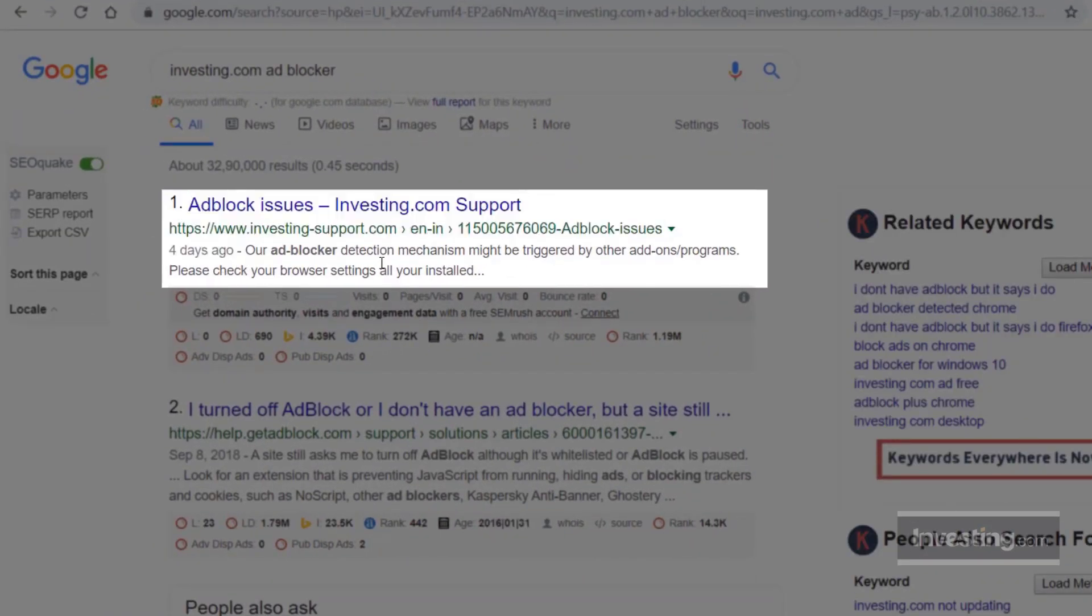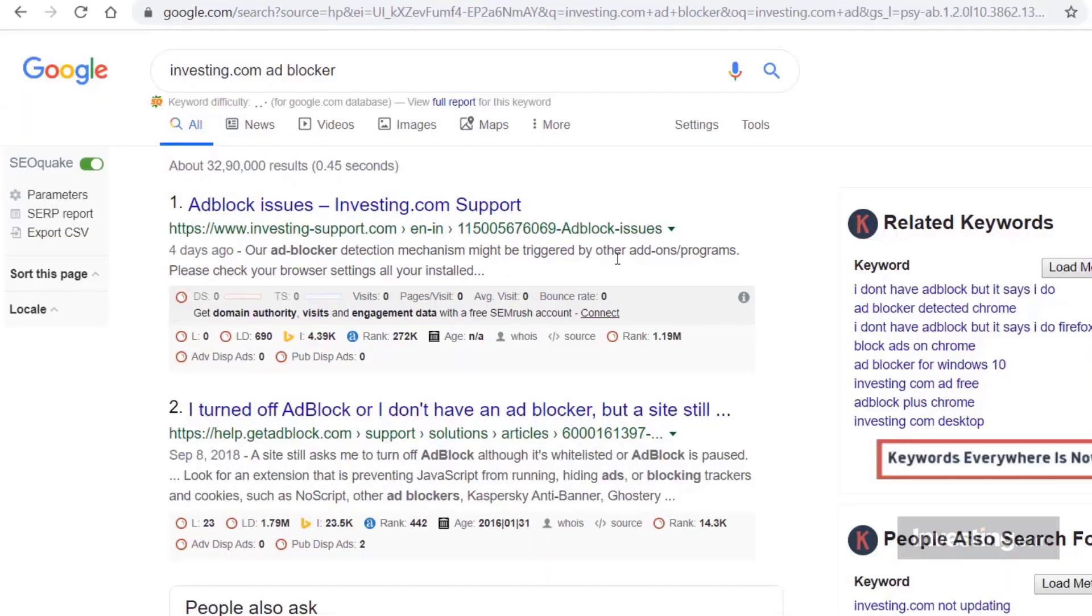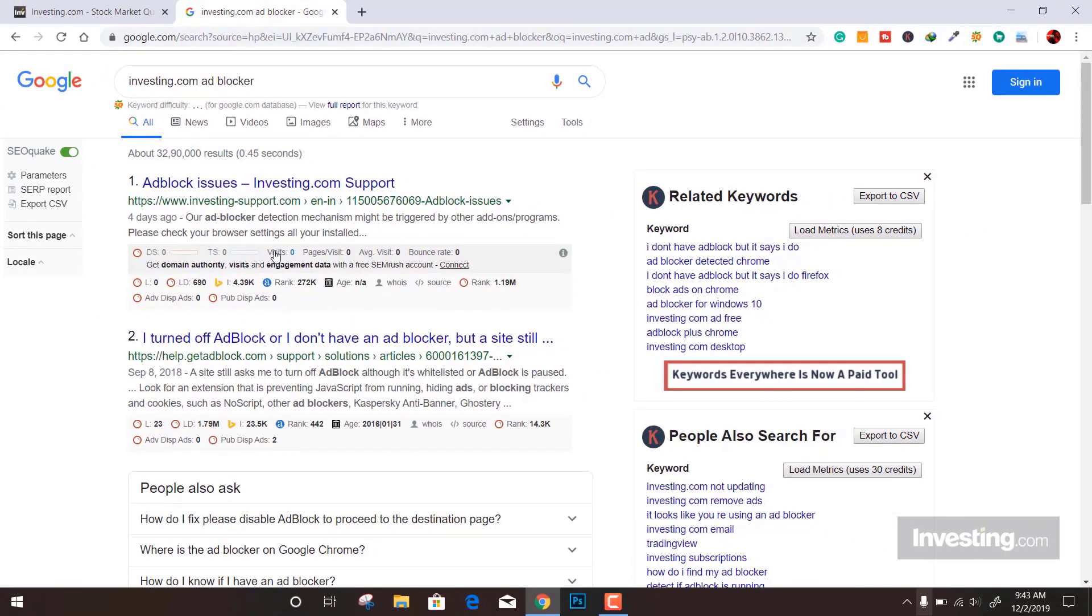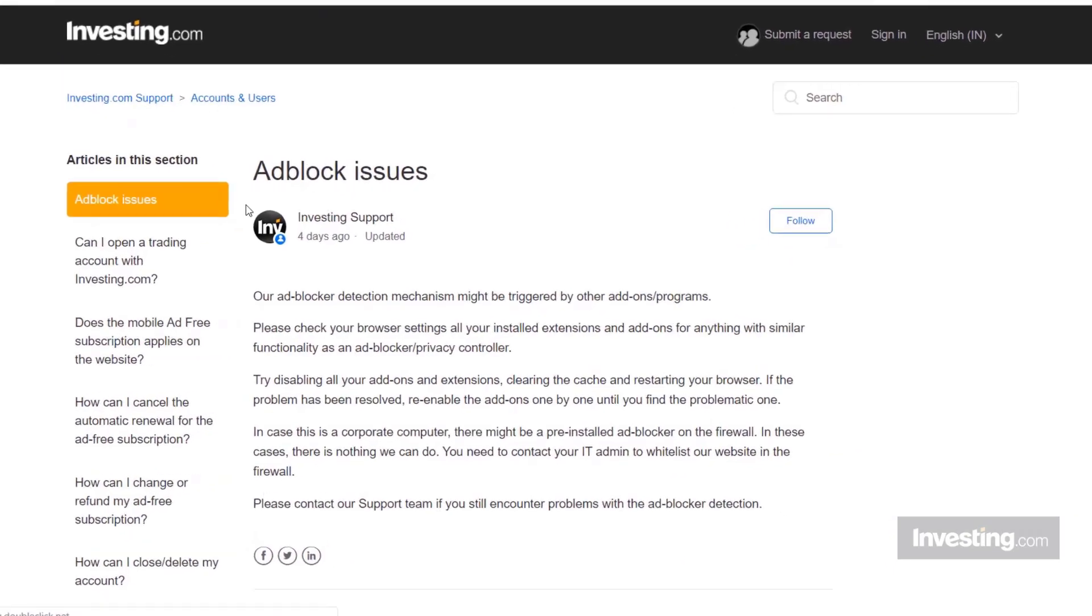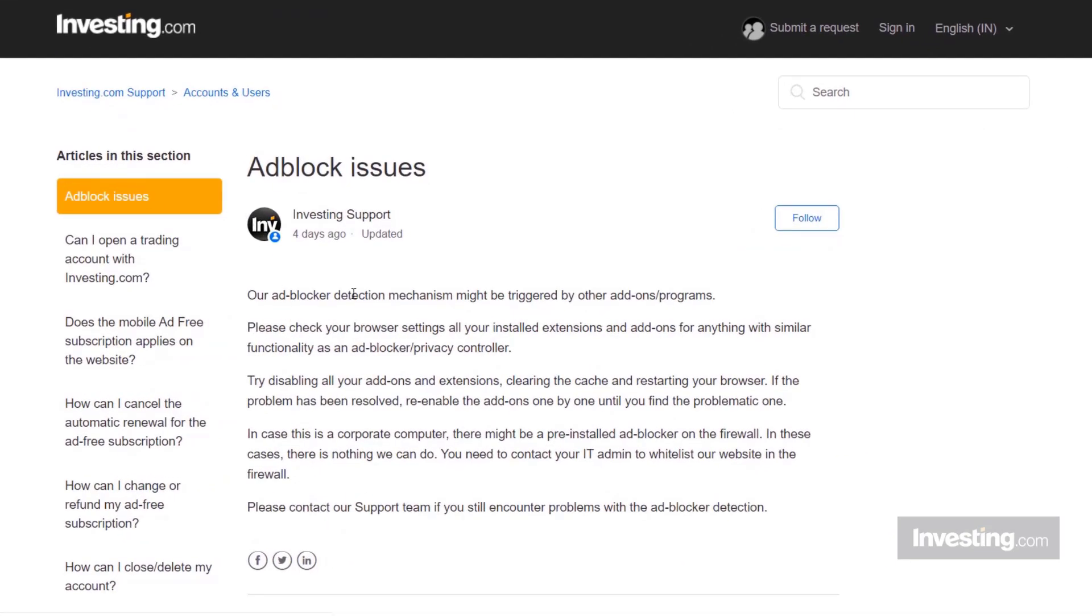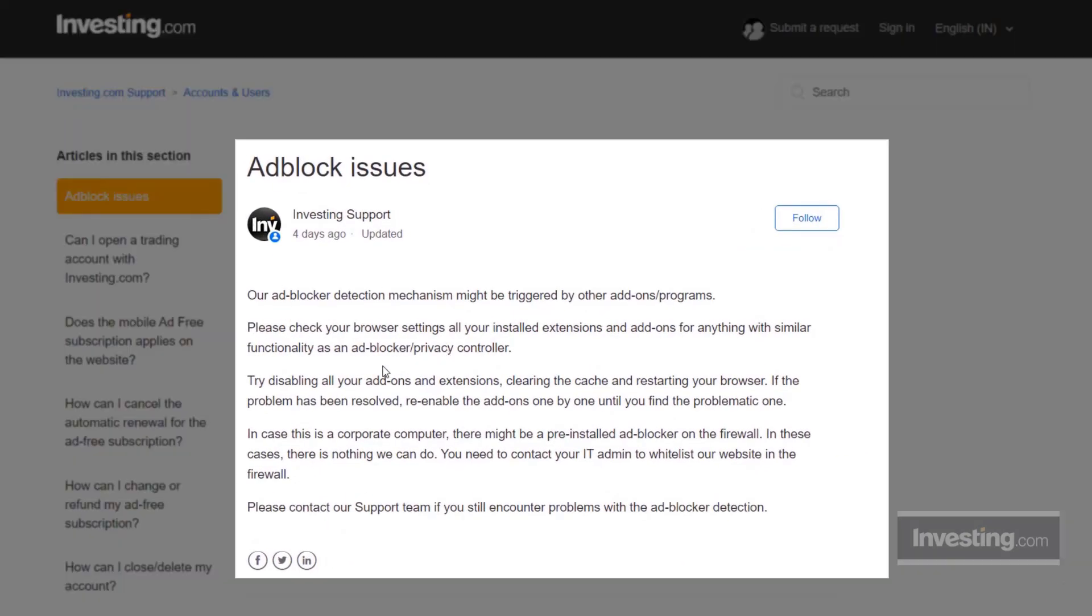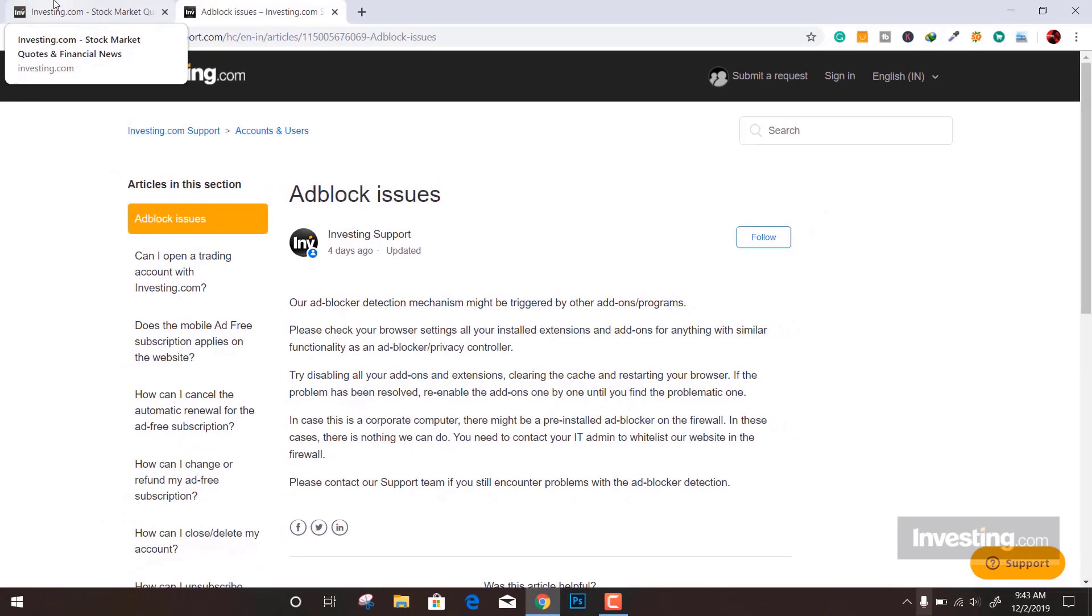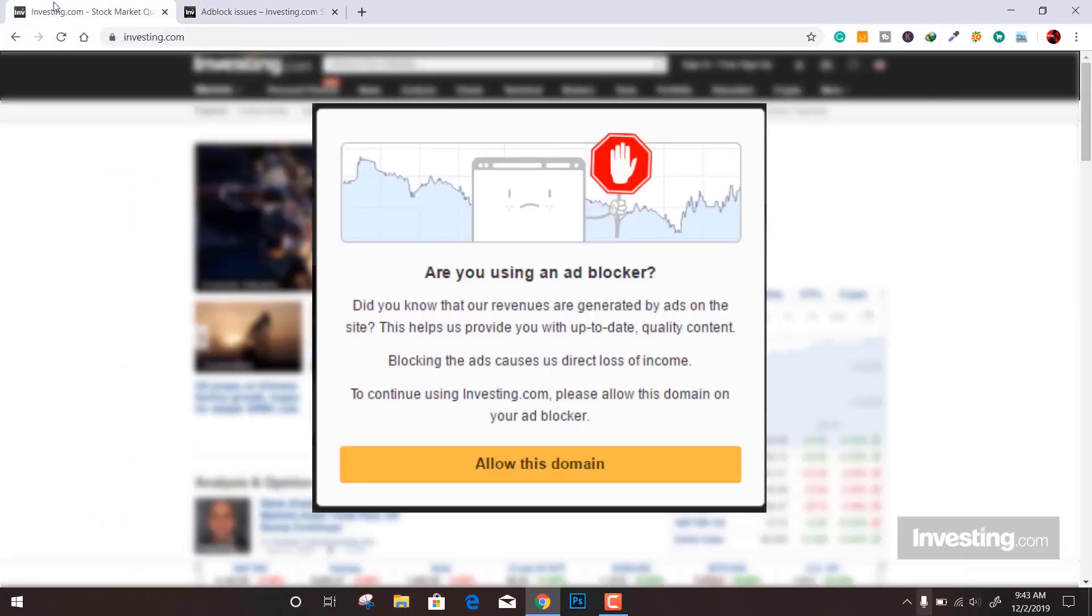Investing.com reported that this is some sort of mechanism they've triggered on a few systems. They've done this to make sure their site comes live with a few ads, because that is their earning source.